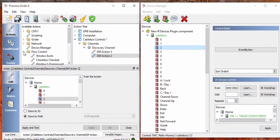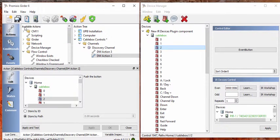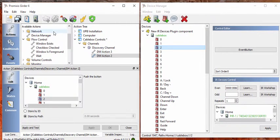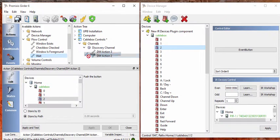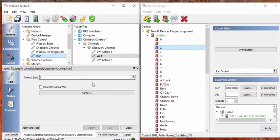And a pause you can find under flow control. So here in available actions, flow control, there's wait. So we're going to try and drop that right in between there for you. Hit it just right, the line appears and you can drop it in between.